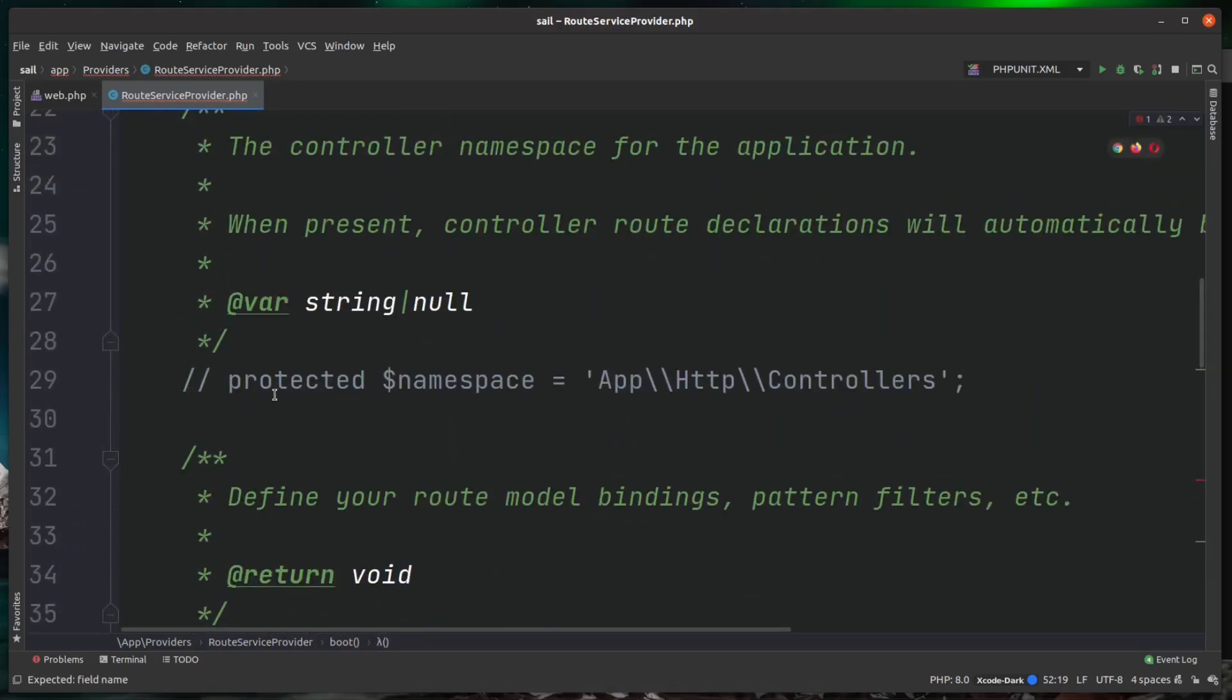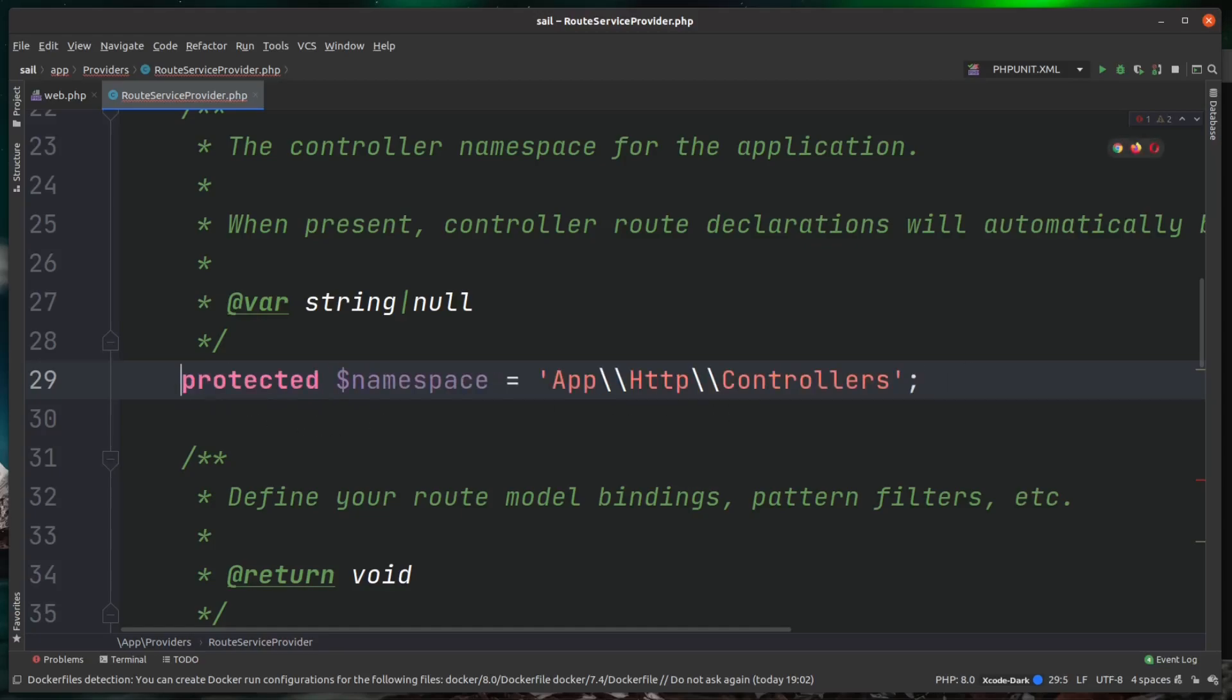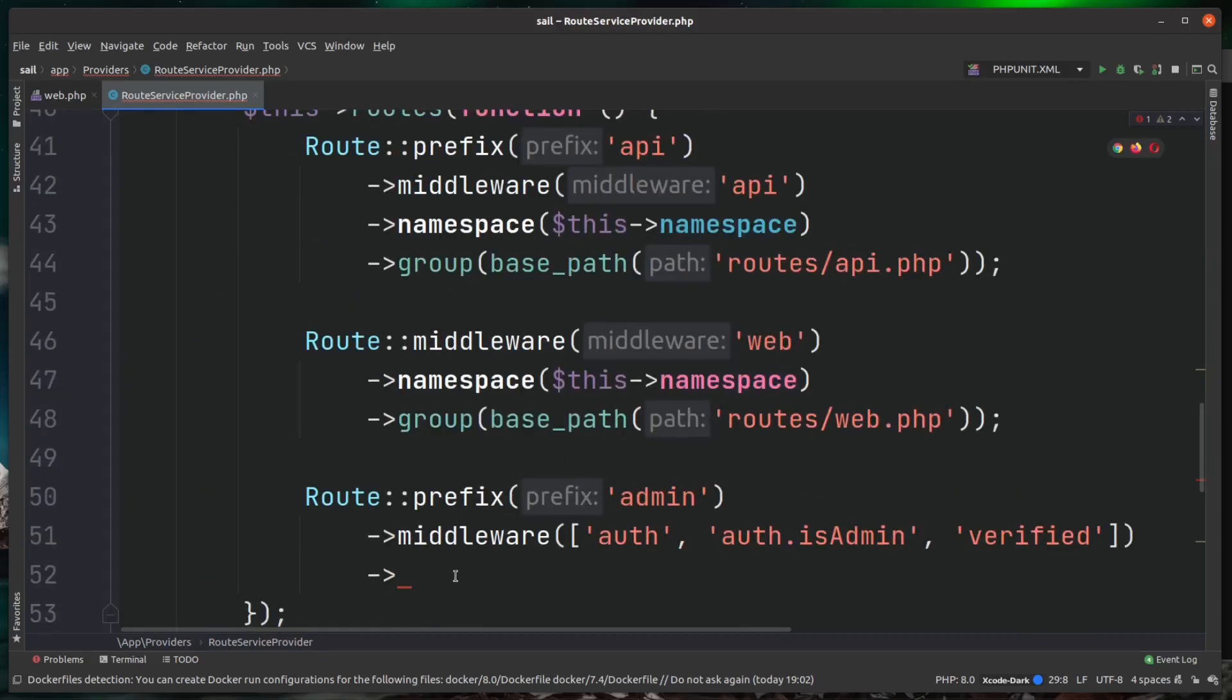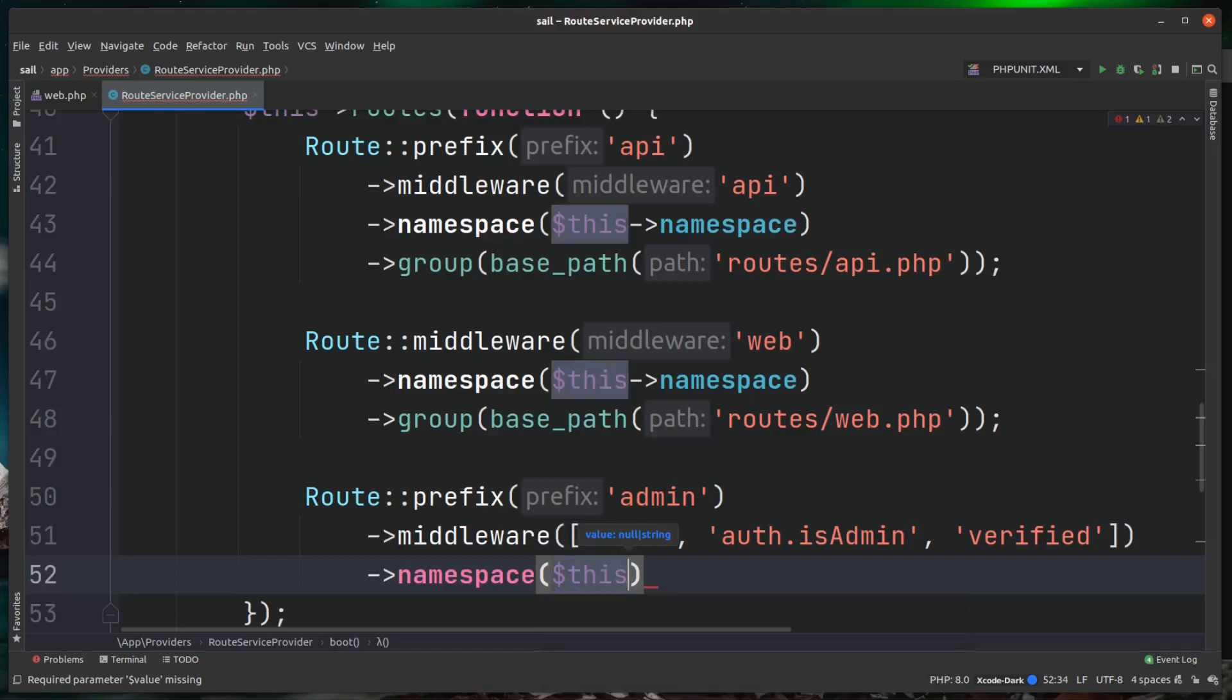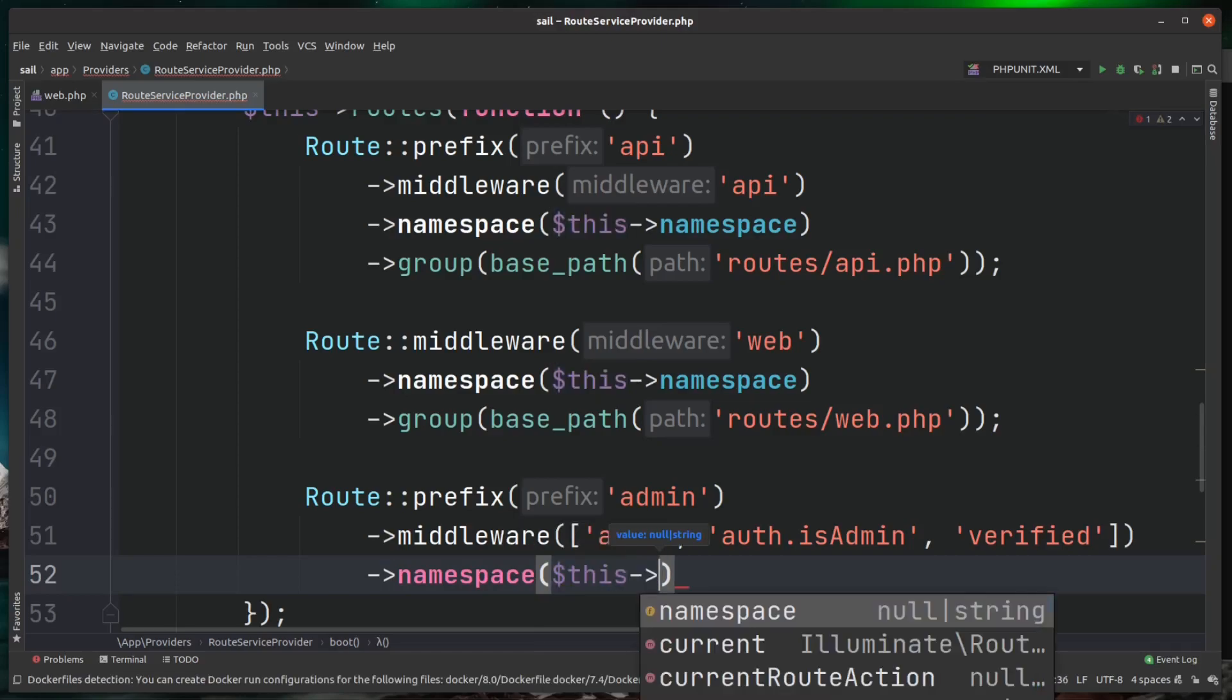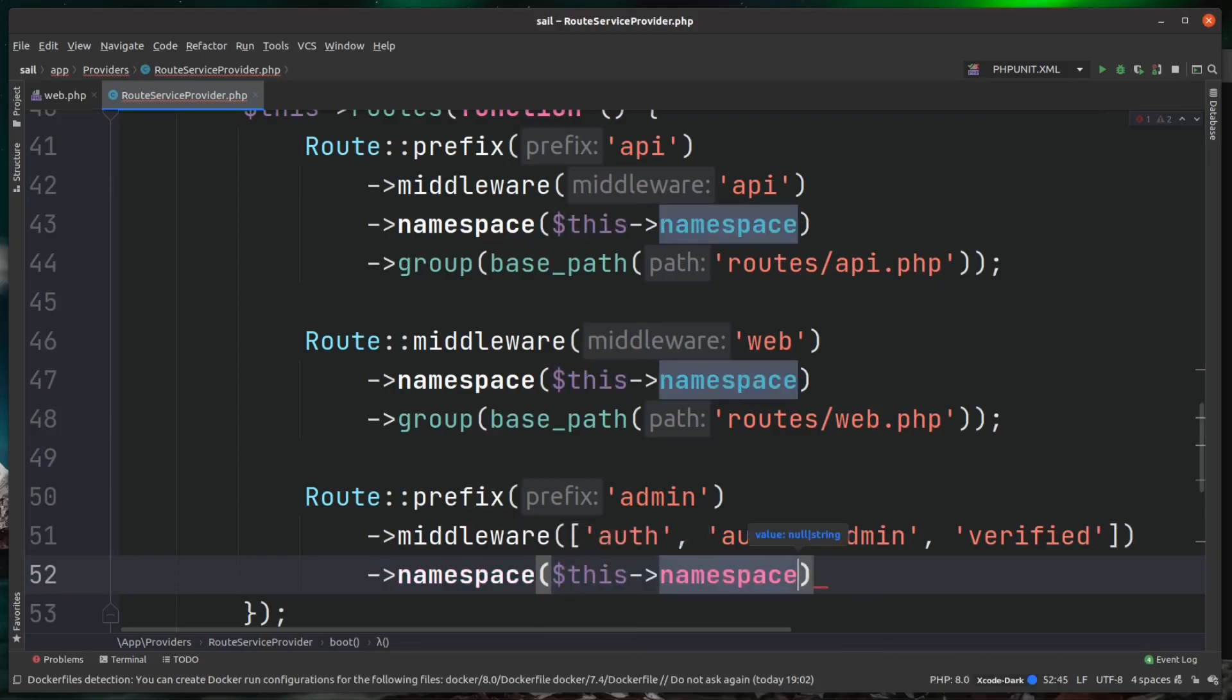This is commented out at the moment and it uses app\HTTP\Controllers. It's currently getting this from the parent service provider class. But if you wanted to namespace your controllers onto something else, you'd simply uncomment this and then apply it there. But for now, we're just going to go along with that convention. We're going to just say all of the controllers inside of here are going to be namespaced under the default namespace.